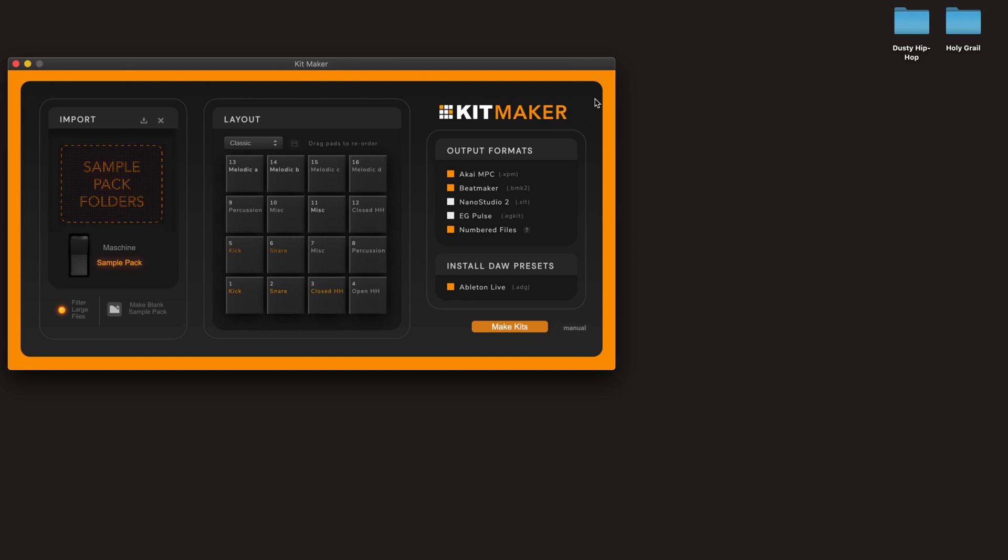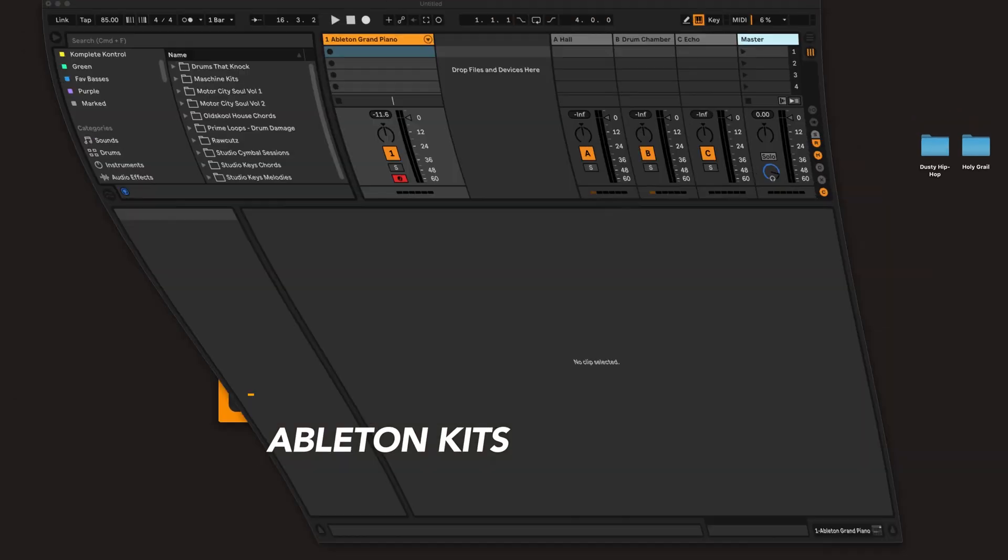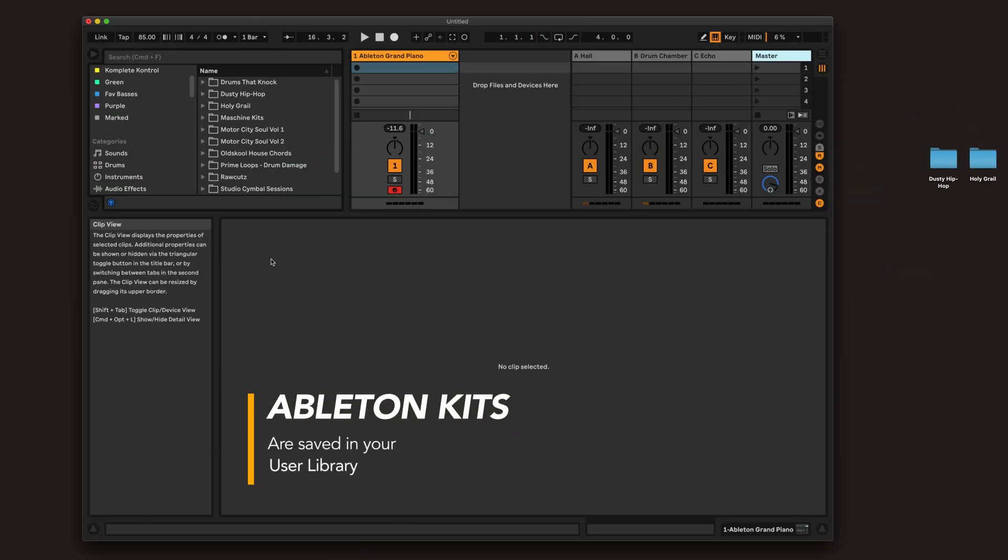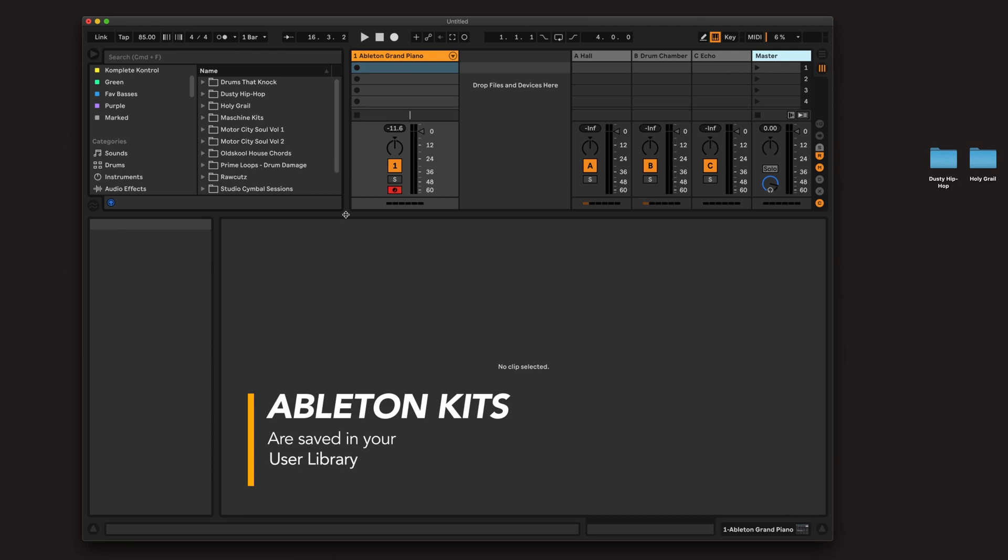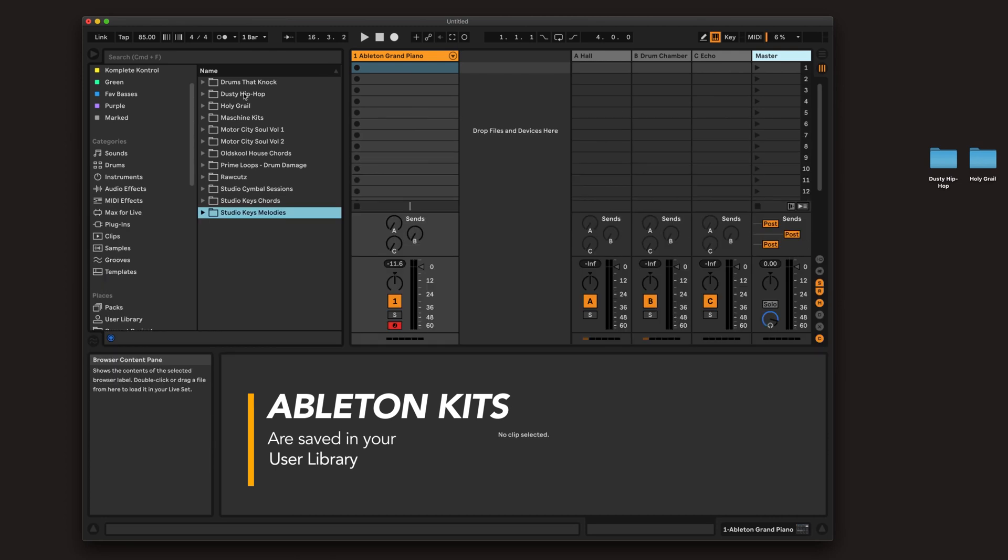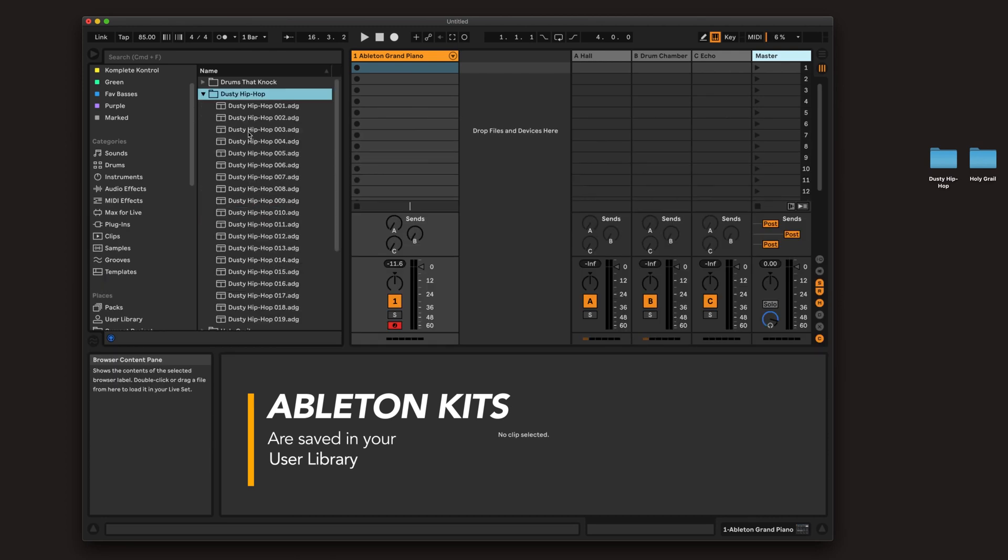Alright, let's go back to those sample packs we processed. I'll show you in Ableton since it's the easiest to show on screen. And I'll just load up a kit.